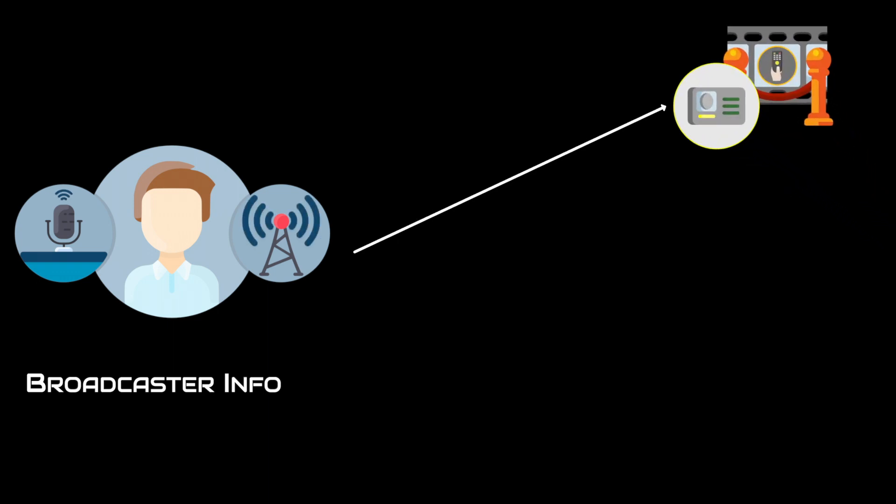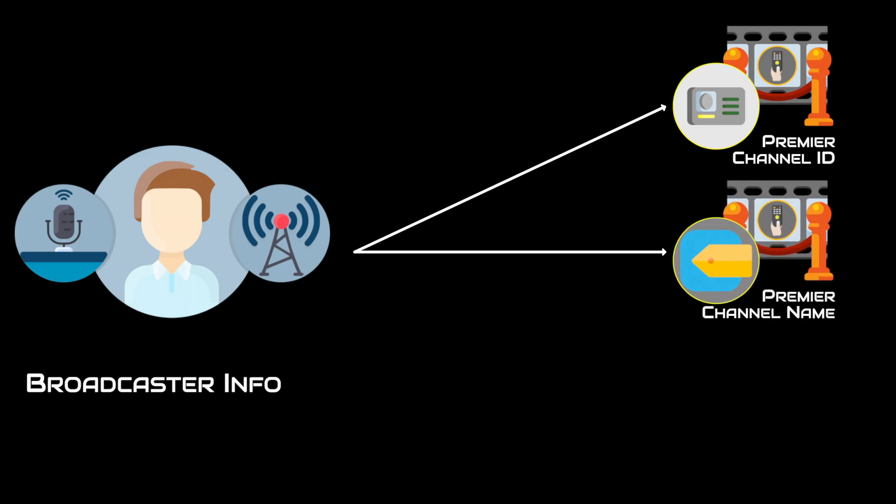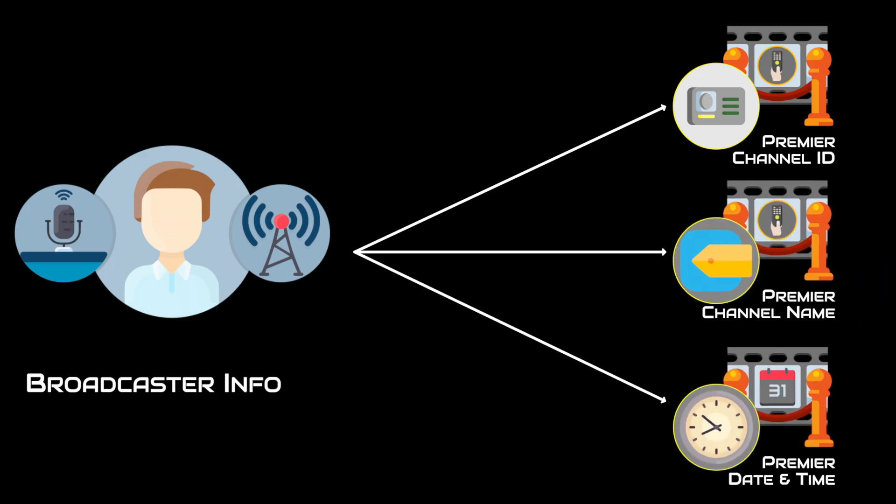The broadcaster info that will be completed is the premiere channel ID, premiere channel name, premiere date, and the premiere time.